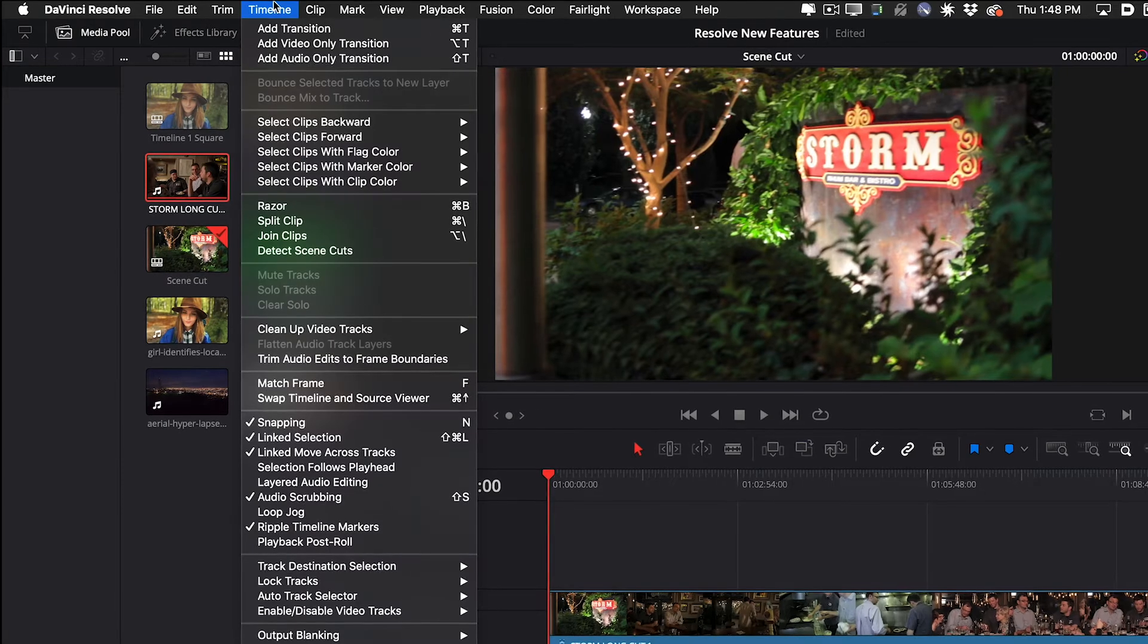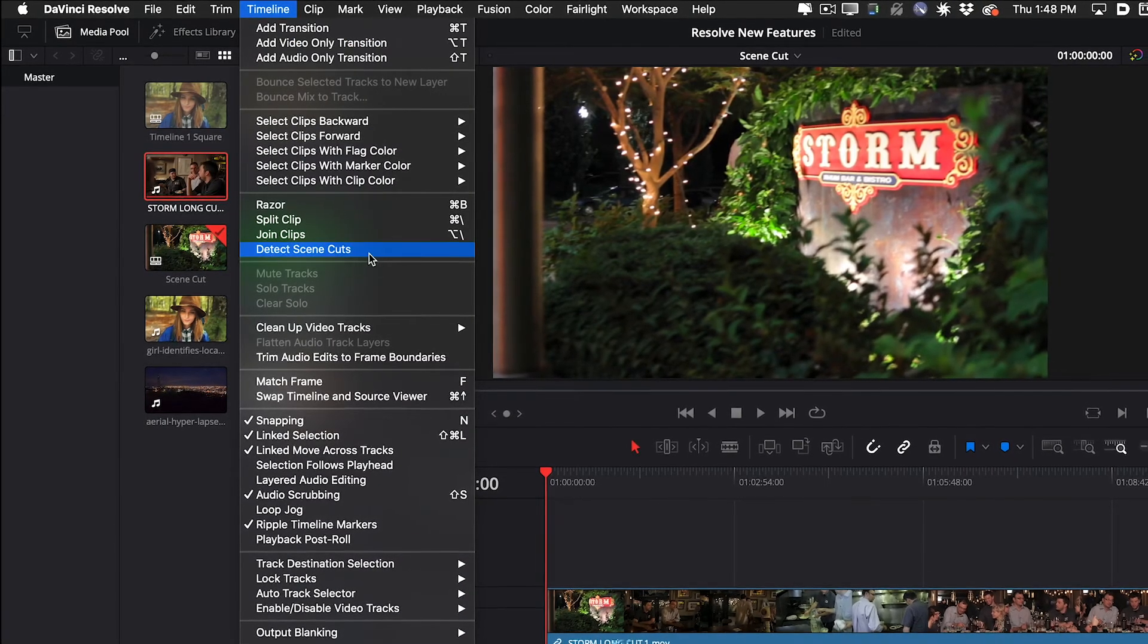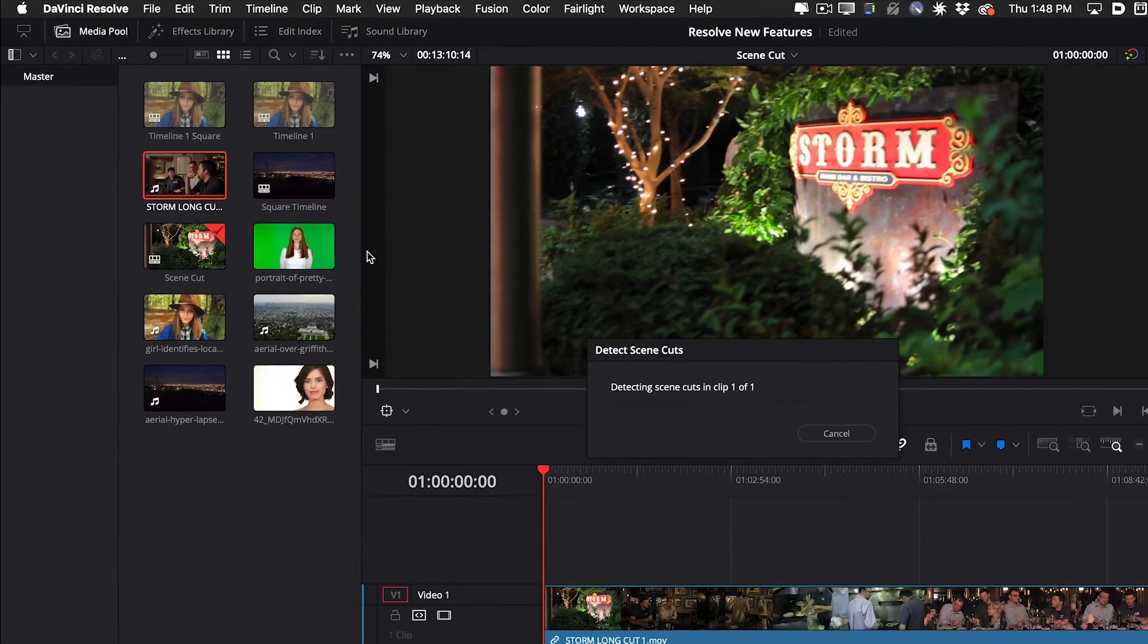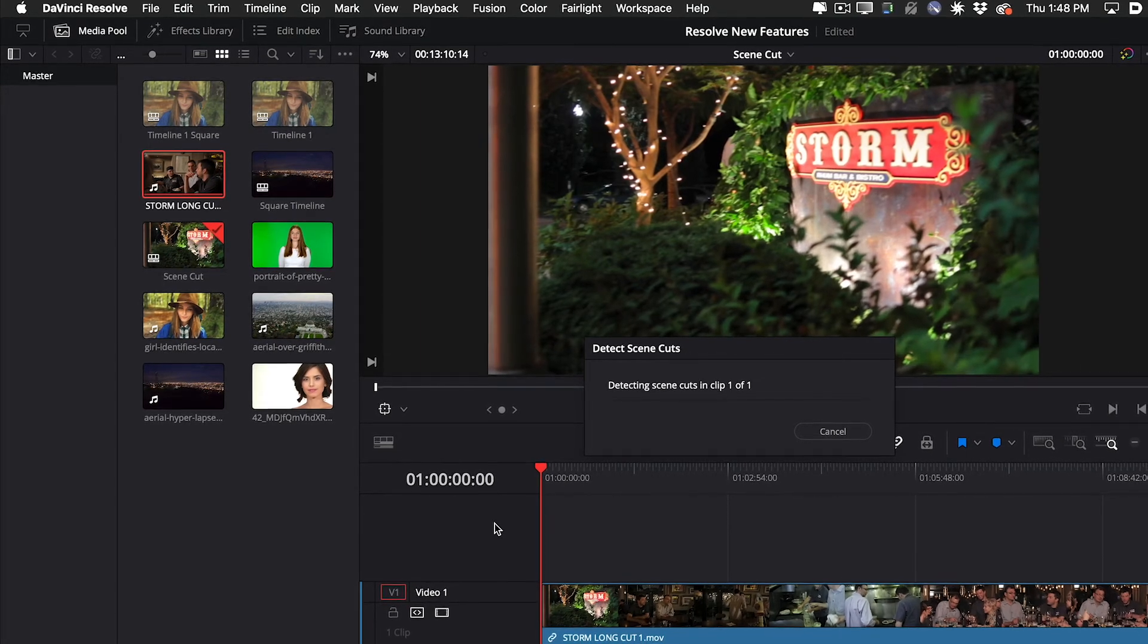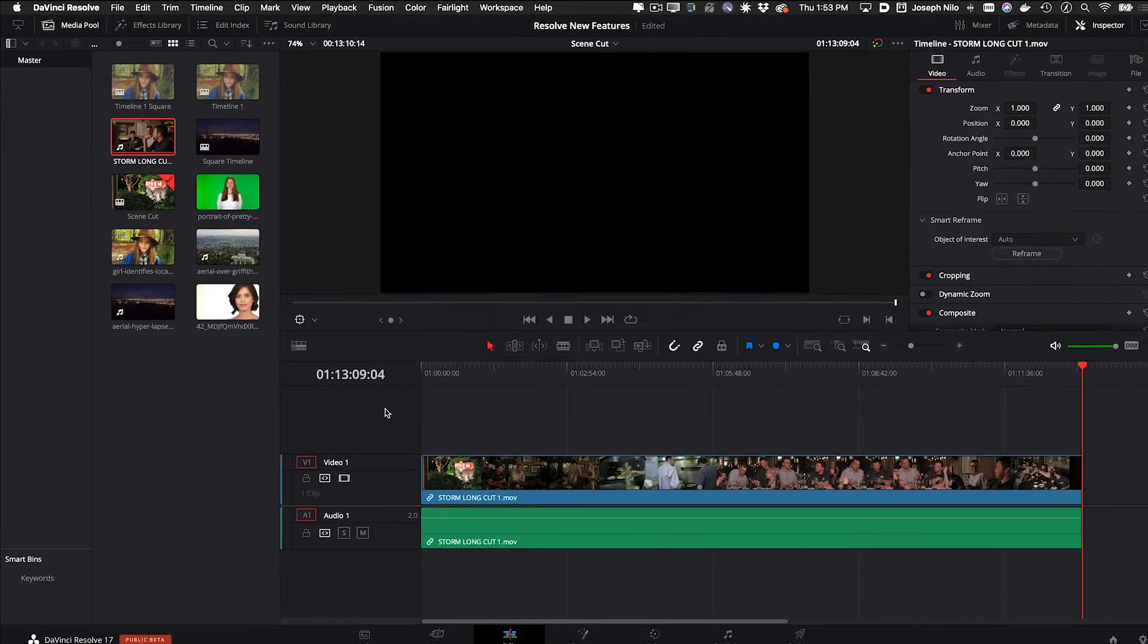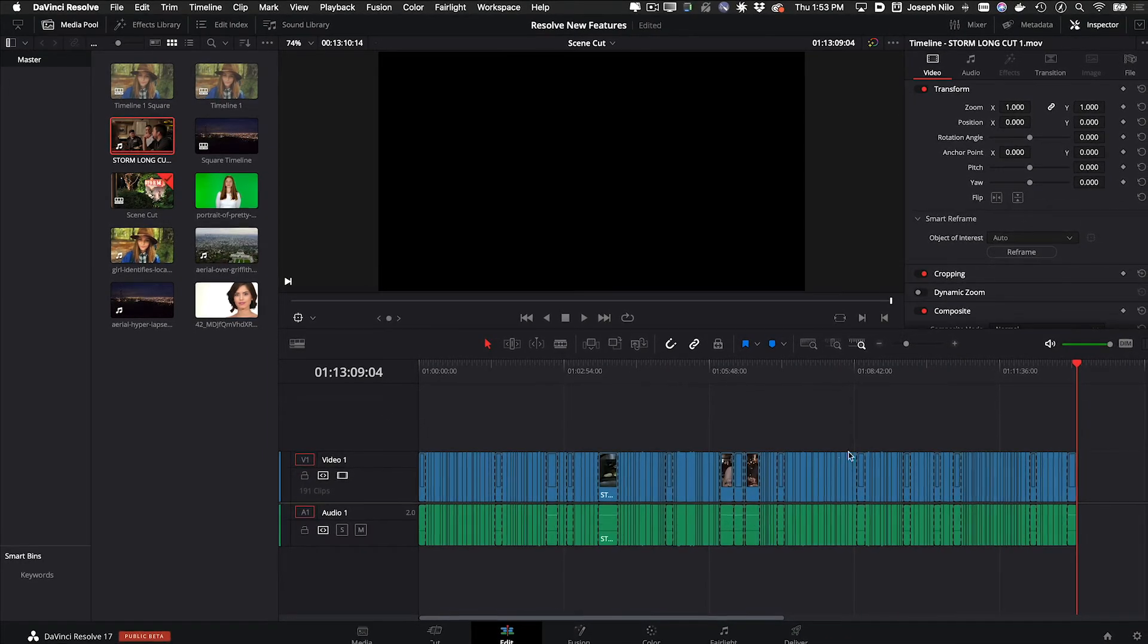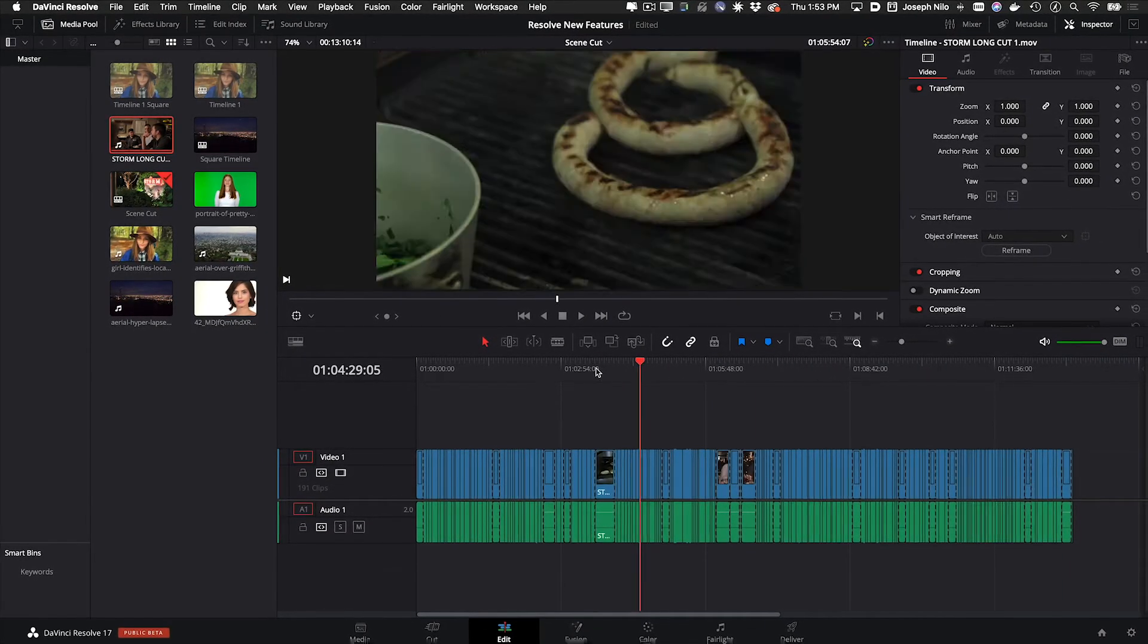Another great feature for colorists and editors is you can now do Scene Cut Detection in the Cut and Edit pages. This function finds cut points in a flattened file and breaks it up for you for color grading or further editing.